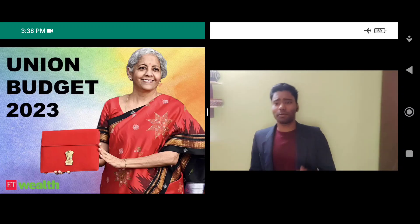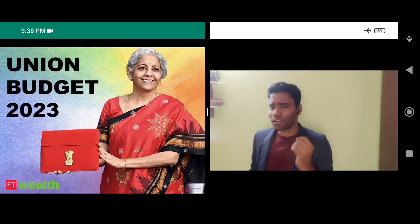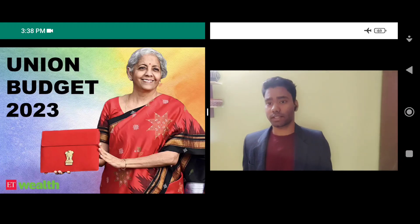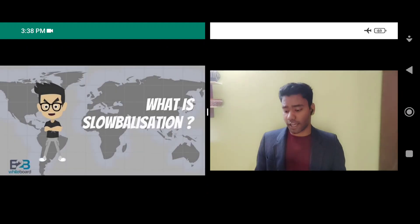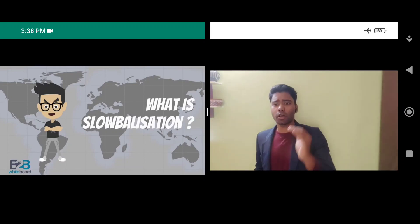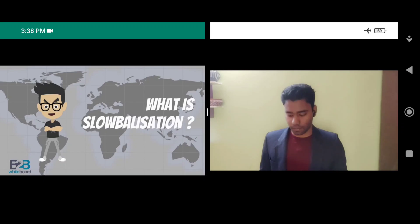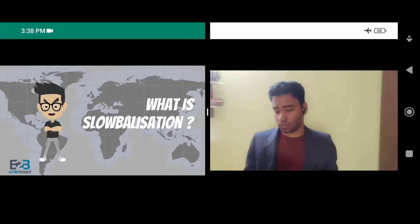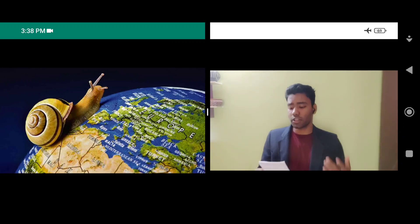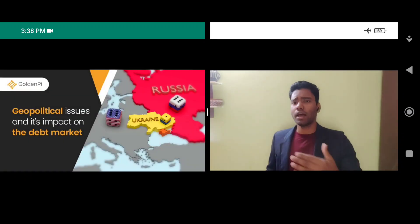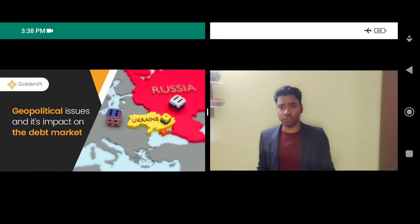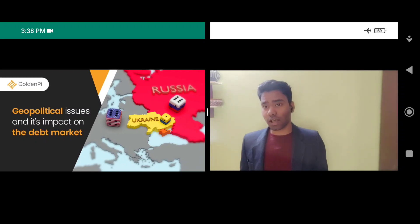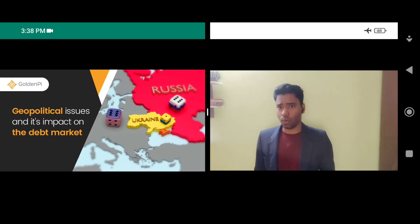Before we dig deep into the analysis of our budget, let's have a small brief about the global crisis that we all are facing. The whole world is going through the time of slowbalisation, which means slower growth in economic GDP on a global scale. The reasons are many, including the Ukraine-Russia war effect, geopolitical issues, or economic instabilities between various countries. The reasons and the impacts are very vital and crucial.